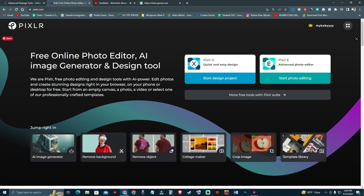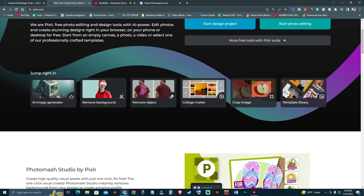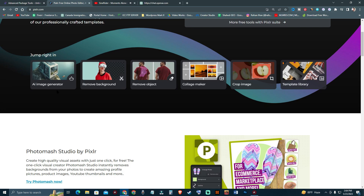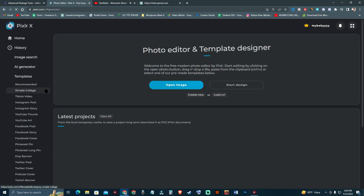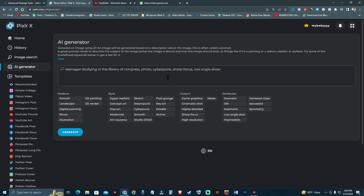In this video we are going to use the AI image generator of Pixlr. First we are going to create an image, then we are going to edit some images with this tool. So first we are going to go to the AI image generator — I'll just click on that.